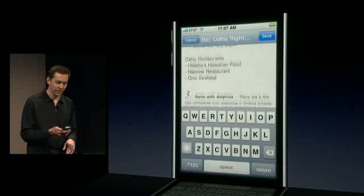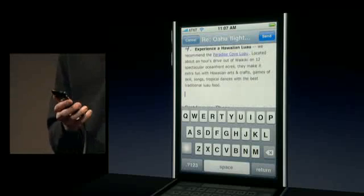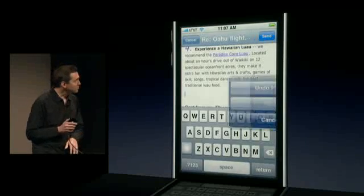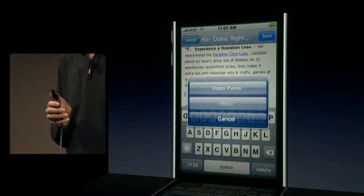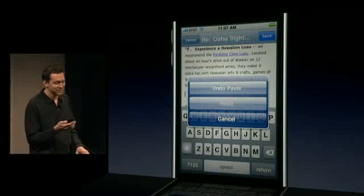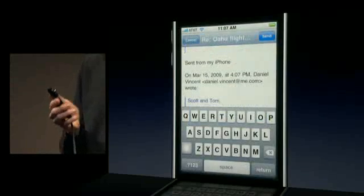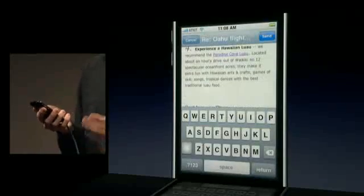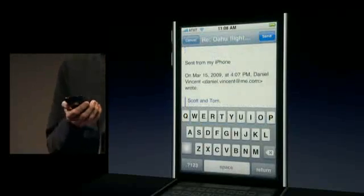I'll go ahead and copy that HTML content, leave Safari, go back to Mail, tap to bring up that paste bubble, and paste — HTML copying across applications. Now let's say I didn't mean to paste that, or I typed something by mistake. All you have to do is shake to undo. You shake your phone and it gives you the options — I can say undo paste. I can shake it again and redo it, so you can undo and redo multiple times.